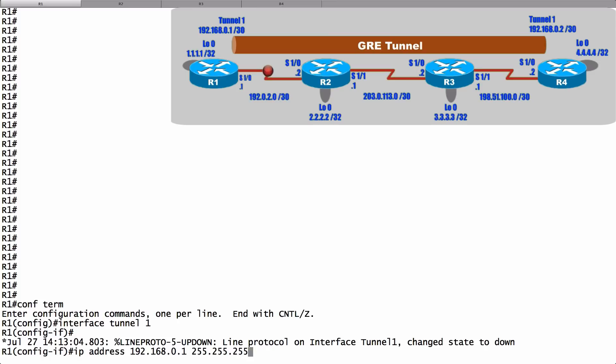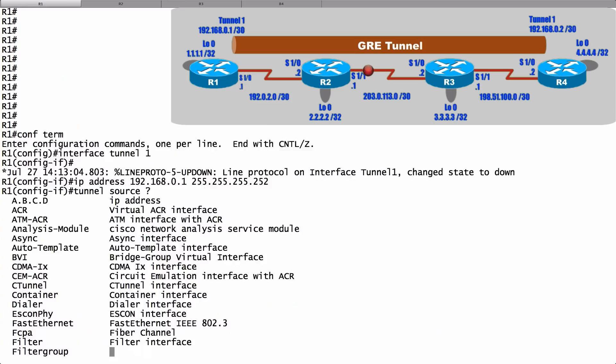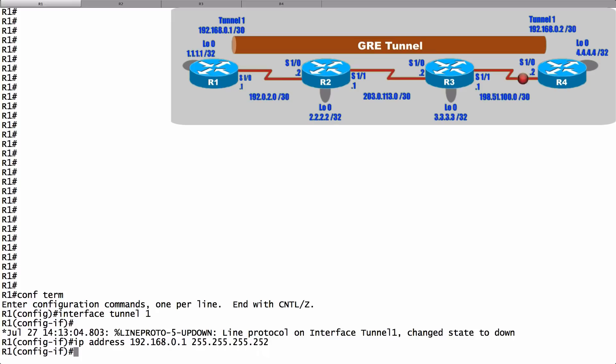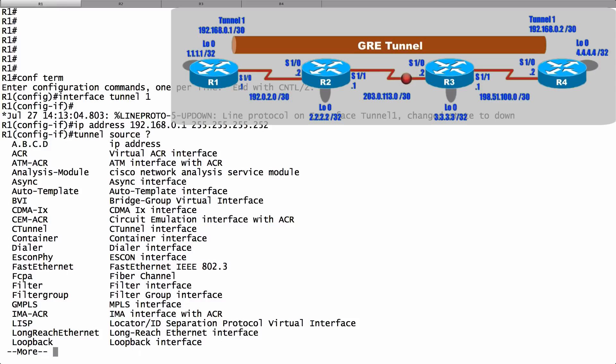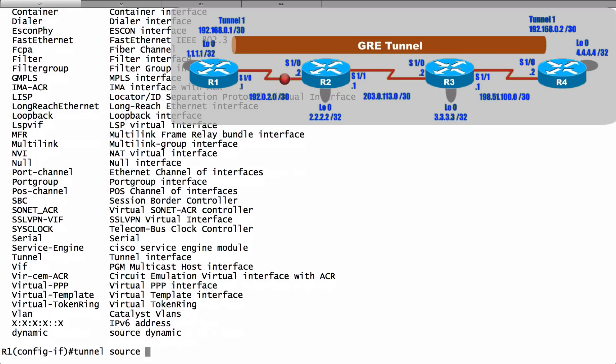Now I need to tell router R1 what's the source of this tunnel, and what's the destination of this tunnel. I'm going to say that my tunnel source, and context-sensitive help shows us that I could specify an IP address or an interface. What I typically do is say the tunnel source is the loopback interface on this router. I'm going to say it's interface loopback 0.